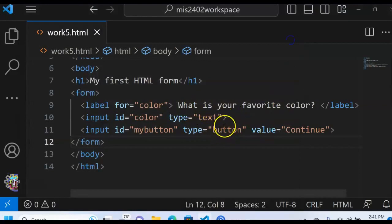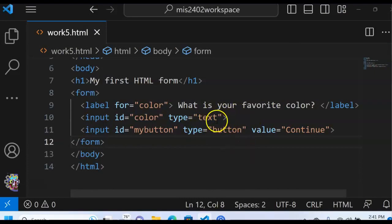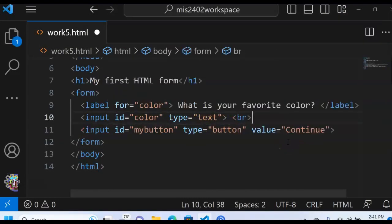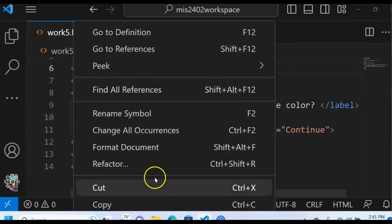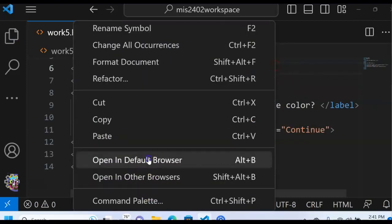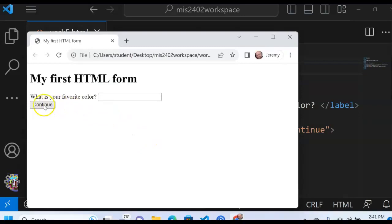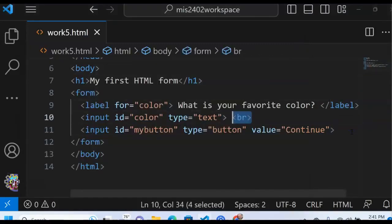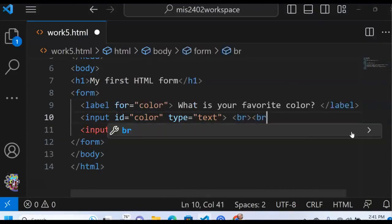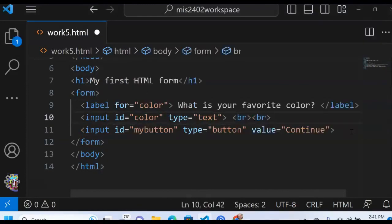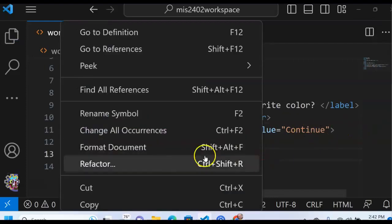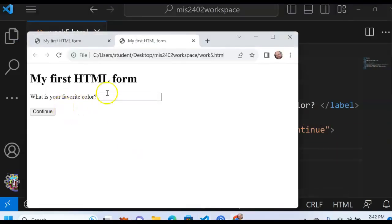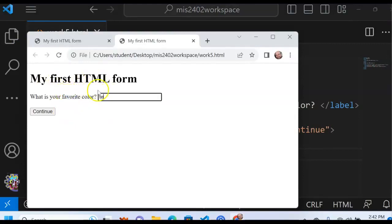I would like the button to be below this. How can I move the button below this? Well, to do that, you would put in a break. I want it to be more below this. How about two breaks? Is that so bad? Let's right click on this. Open in the default browser. There we go. My first HTML form. What is your favorite color? Test. Continue.